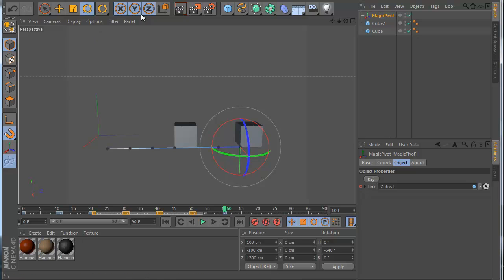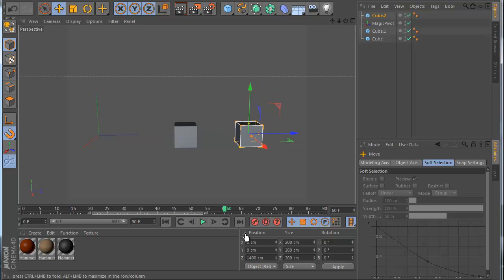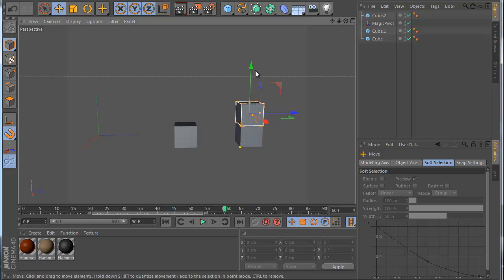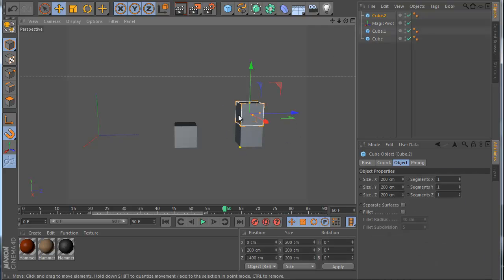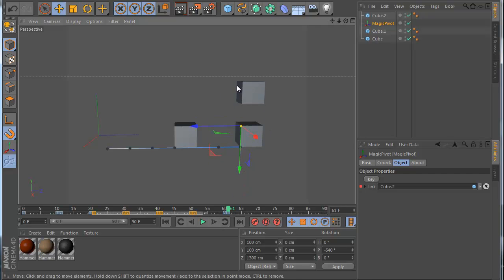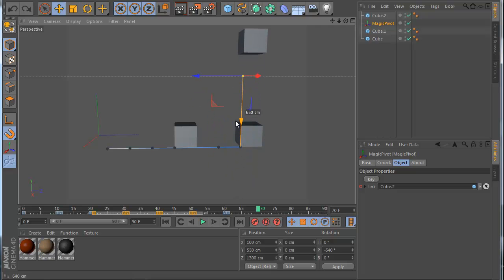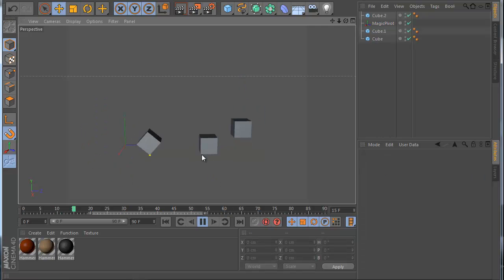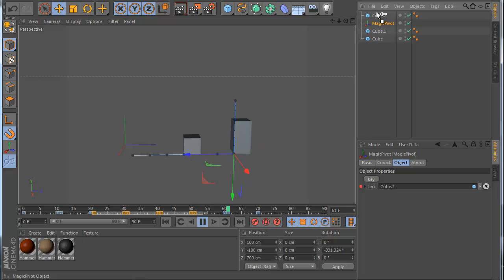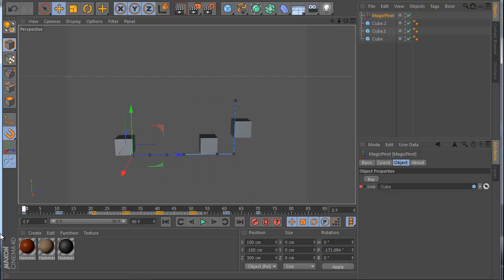Let's go further and make a third cube, move it to a new position. I want the MagiPivot to switch to this object as well. Like before, at frame 61 I take cube 2, set the key, and now I can move with the third cube. I animate it moving here, and see what happened — I've moved all three cubes with just one single object. And as I mentioned, moving keyframes in the timeline is no problem at all.